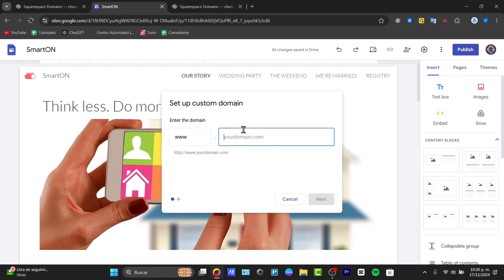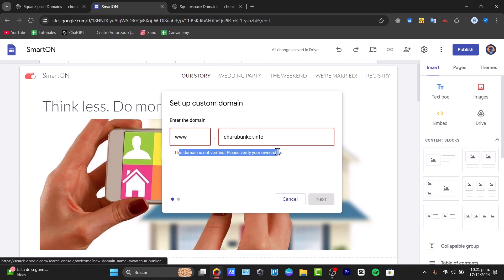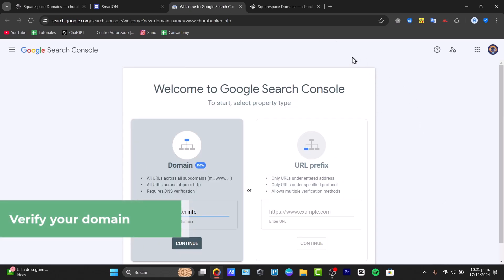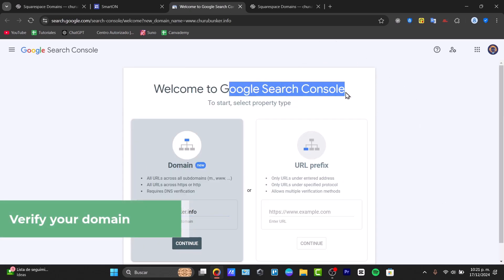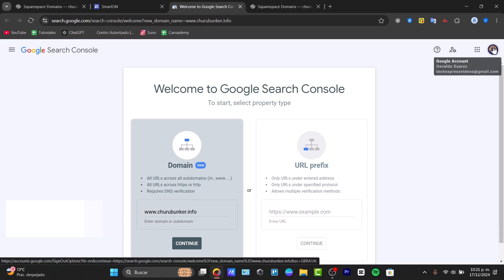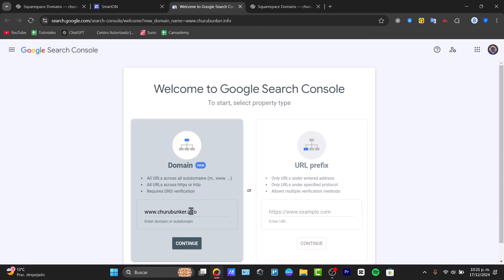It will ask you to enter the domain you purchased. It will then show a message saying the domain is not verified and to verify your ownership. Click 'Verify your ownership' and make sure you are using the exact same Google account in Google Search Console as in Google Sites.